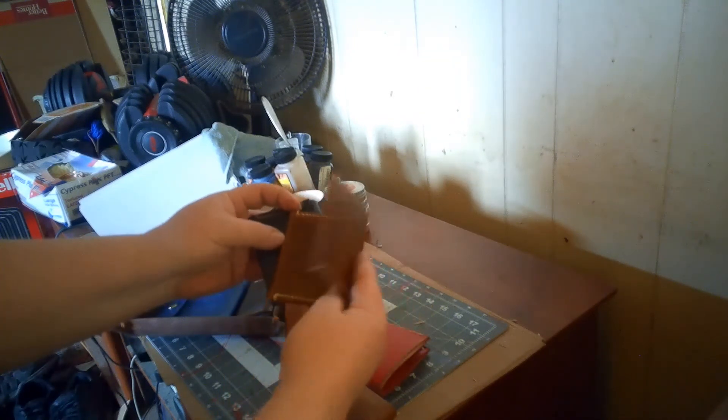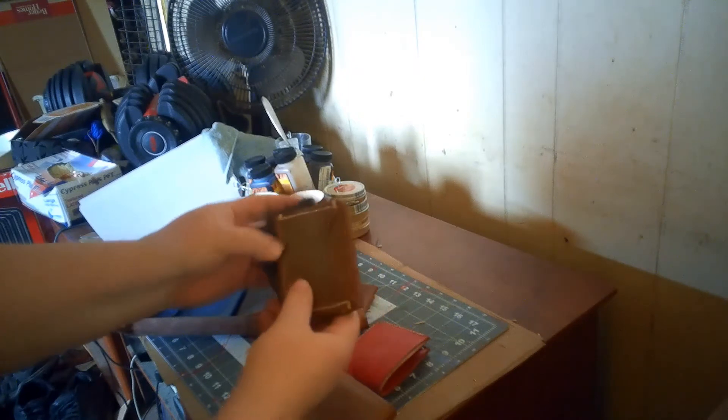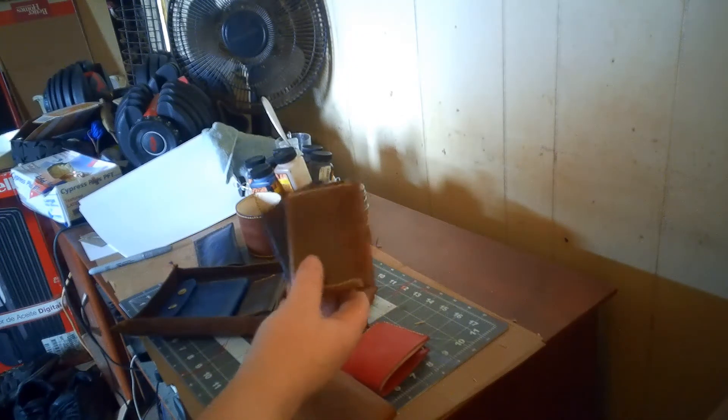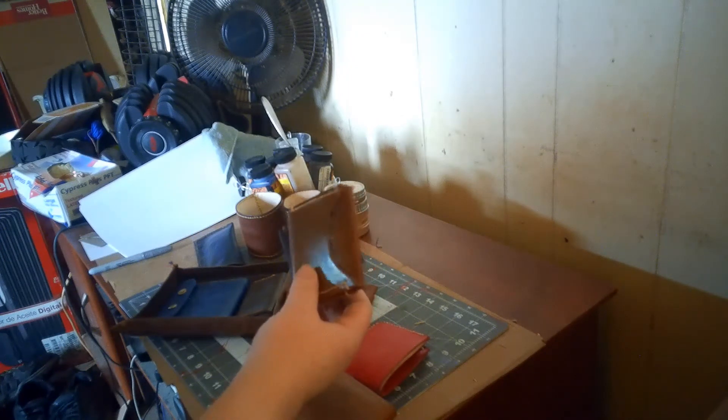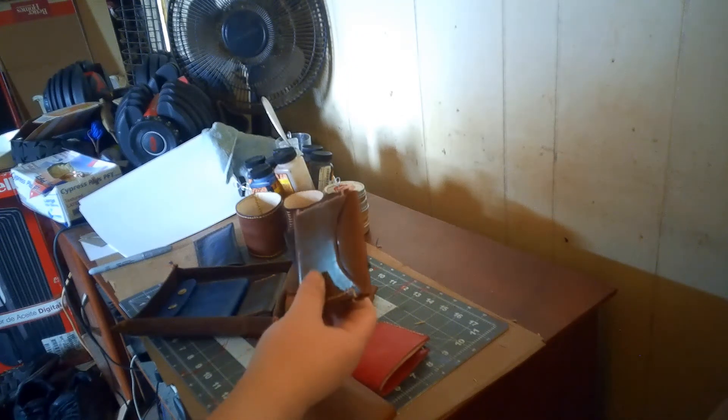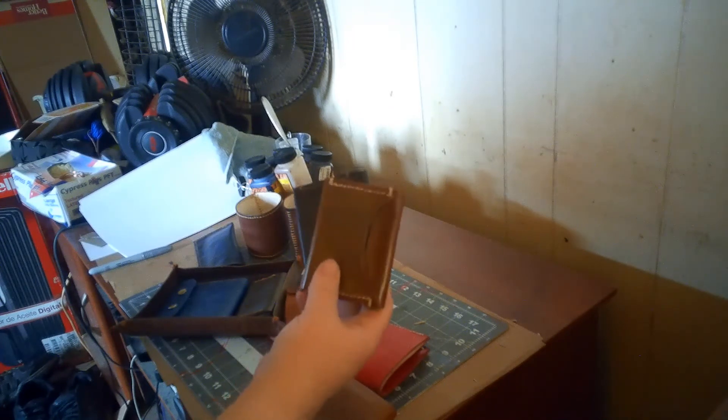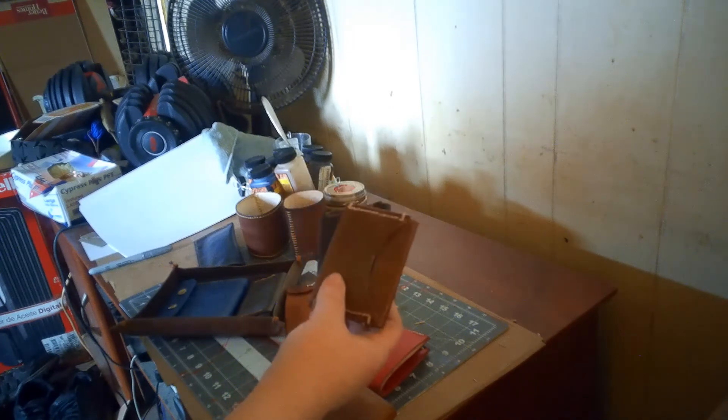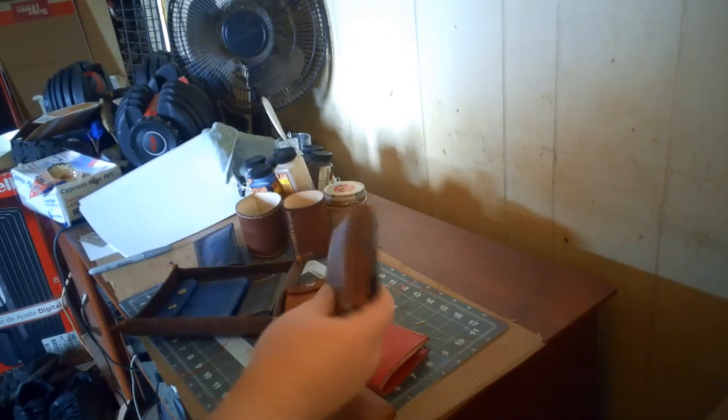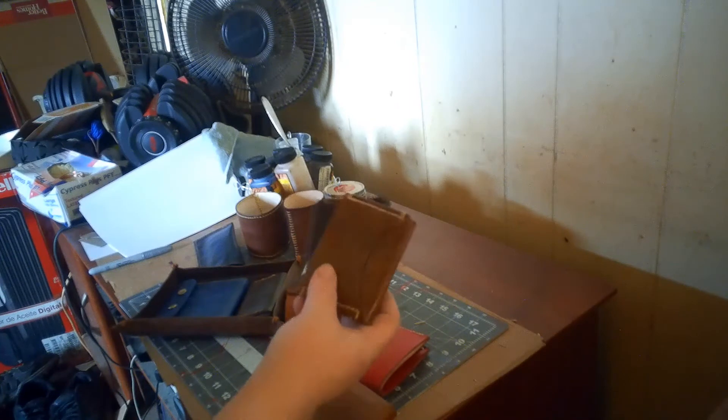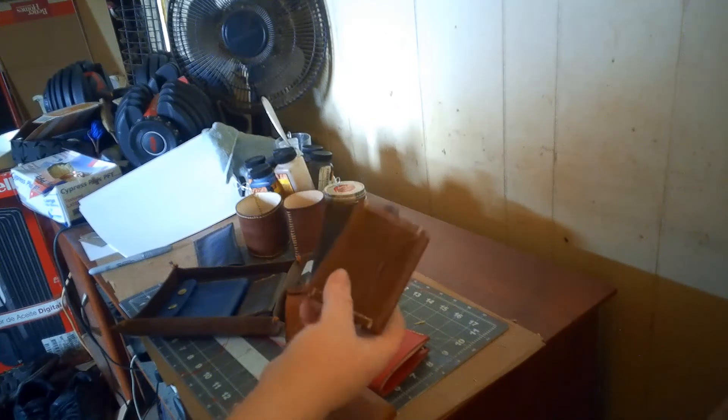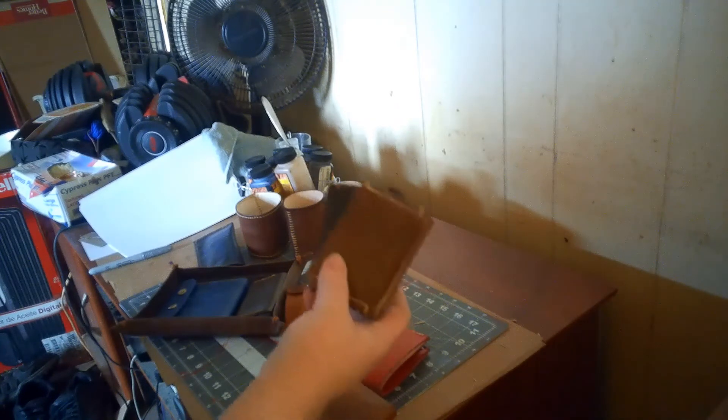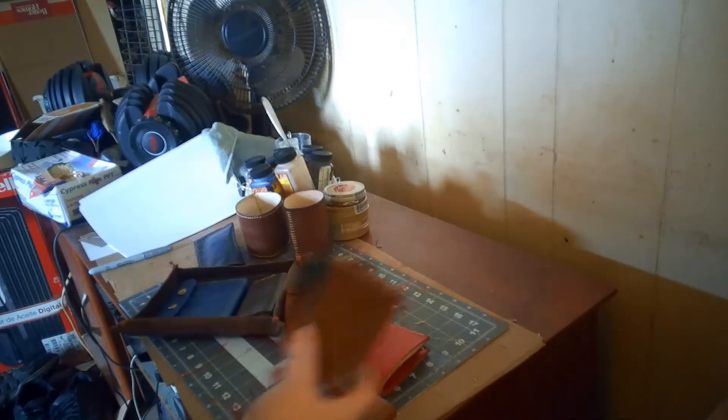This is just some veg tan leather I got from Tandy Leather. It's not expensive but it is a good quality. It looks good, it feels good, it comes up just in a great way and I've liked using it. So that's the Inspire.